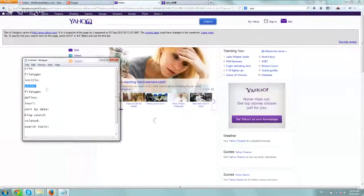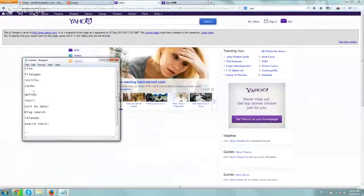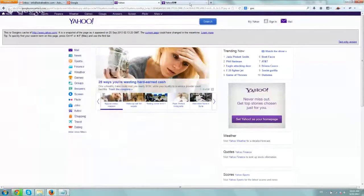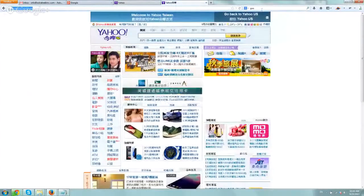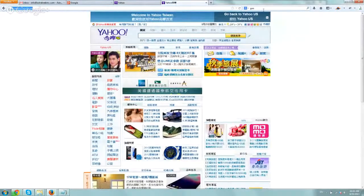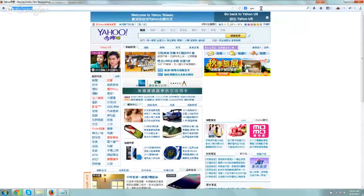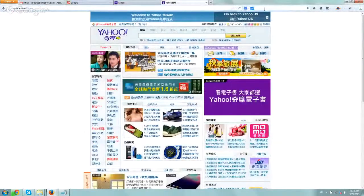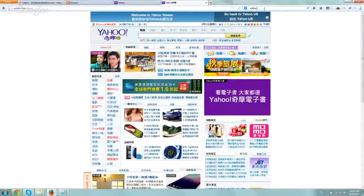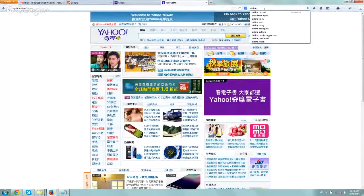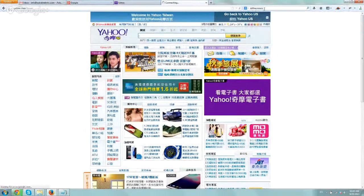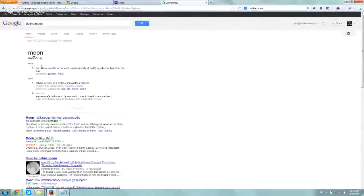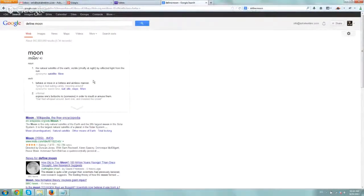The next thing is define. Define is really just more for using dictionary information. I included it not for SEO purposes, but just every time you want to know some additional information. Define moon, any kind of term, they'll just give you the dictionary explanation or definition. Pretty straightforward.